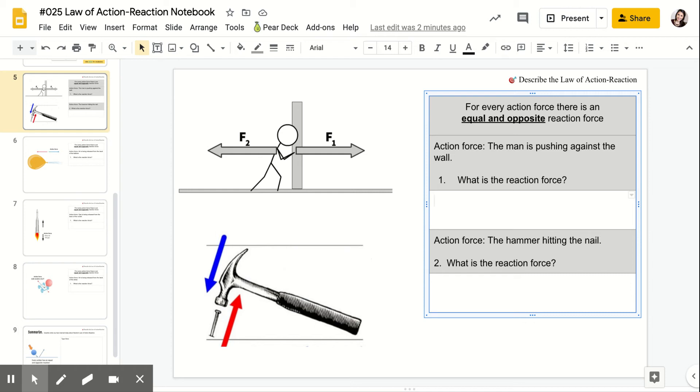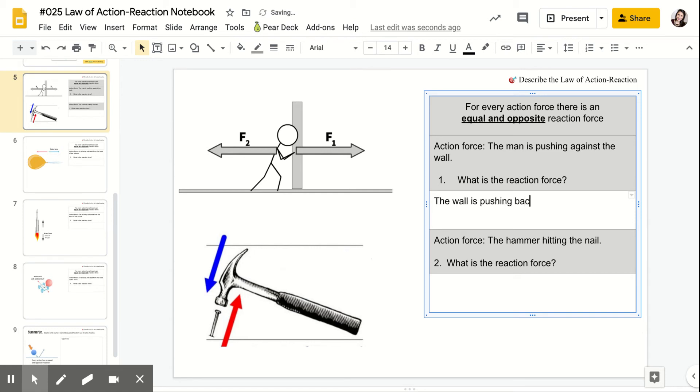So for the first example, you'll have a man that's pushing against a wall. So the action is the man is pushing against the wall. That's the action force. So what is the reaction force? Remember, equal and opposite. So then it's going to be the wall is pushing back against the man. The reaction force is the wall is pushing back against him.